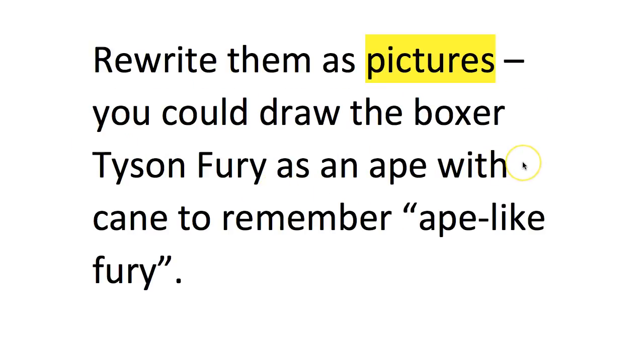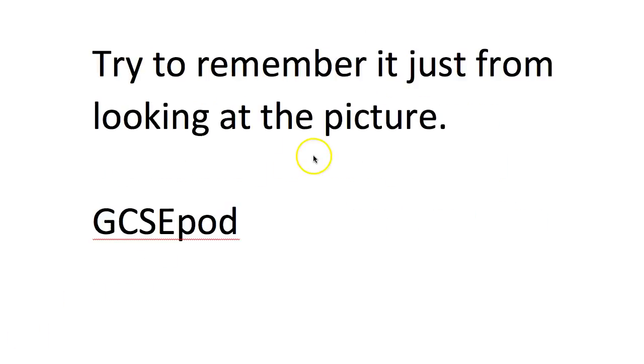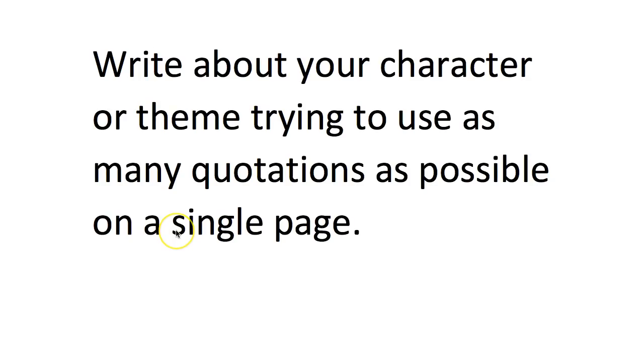In my previous video we talked about drawing a very quick picture for each of the quotations you need to remember, and then looking at the picture on its own to see if you can remember the full quotation from it. That again is an example of retrieval practice.